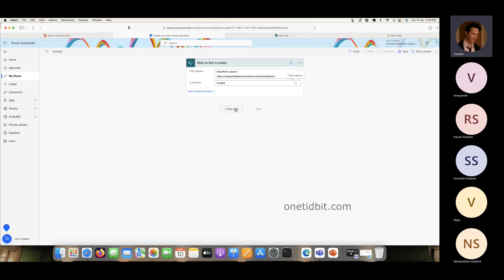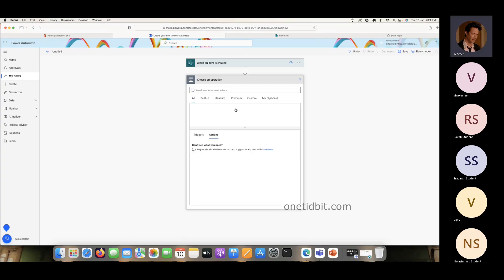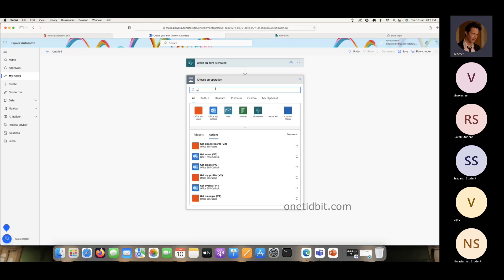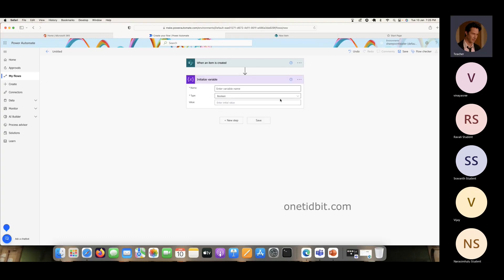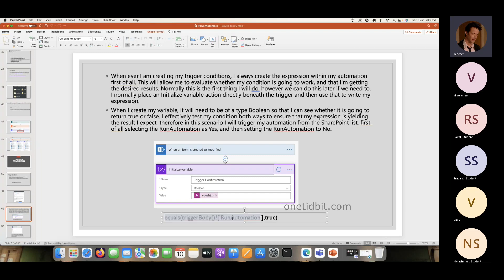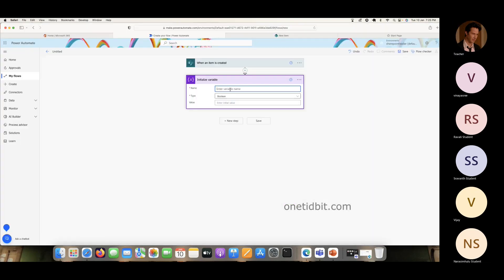Expression. Build. Variable locally — expression. Build them. Initialize variable here. Name here — expression trigger. Confirmation here — boolean, this true or false type boolean. Value.